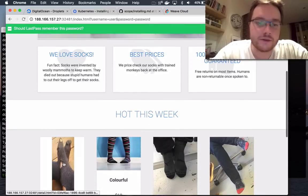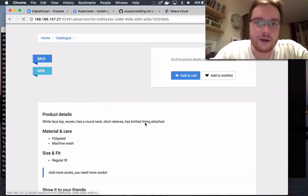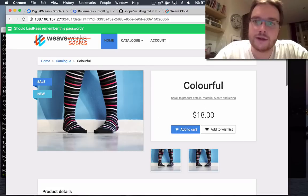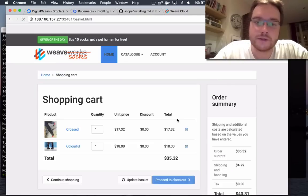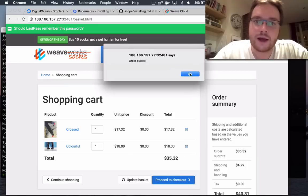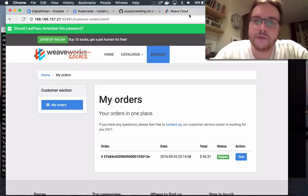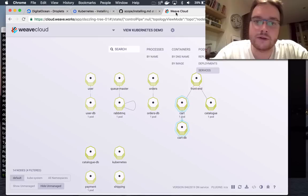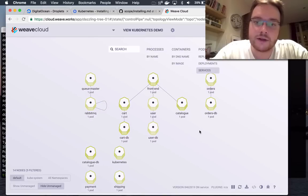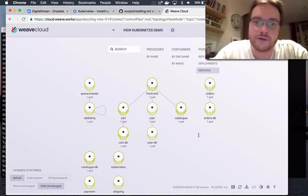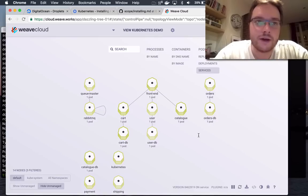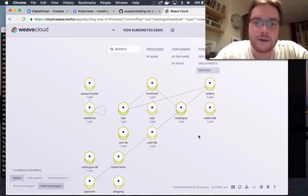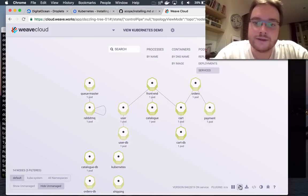Let's add some more socks. Let's add some colorful ones as well. There we go. Two items in my cart. I'm going to proceed to the checkout. And now I've got socks on the way. That's pretty cool. Even better is if you go to Weave Cloud, you can now see that the structure of the application is starting to form. So I'll leave it there. This is meant to be a short demo, but we just went from zero to Kubernetes, we'll go to the internet in about three minutes.